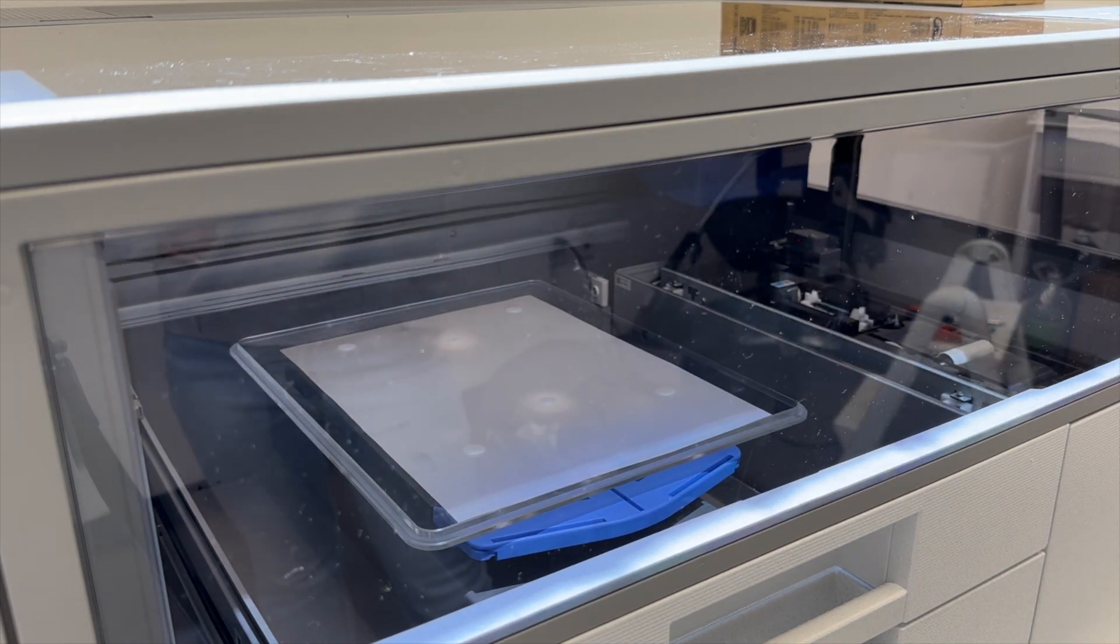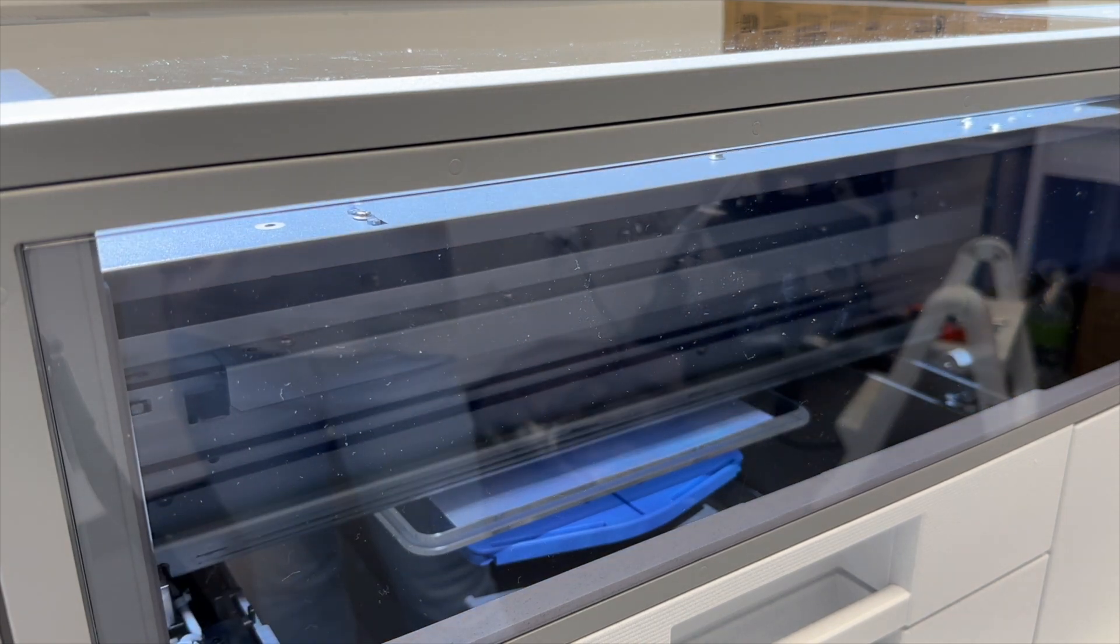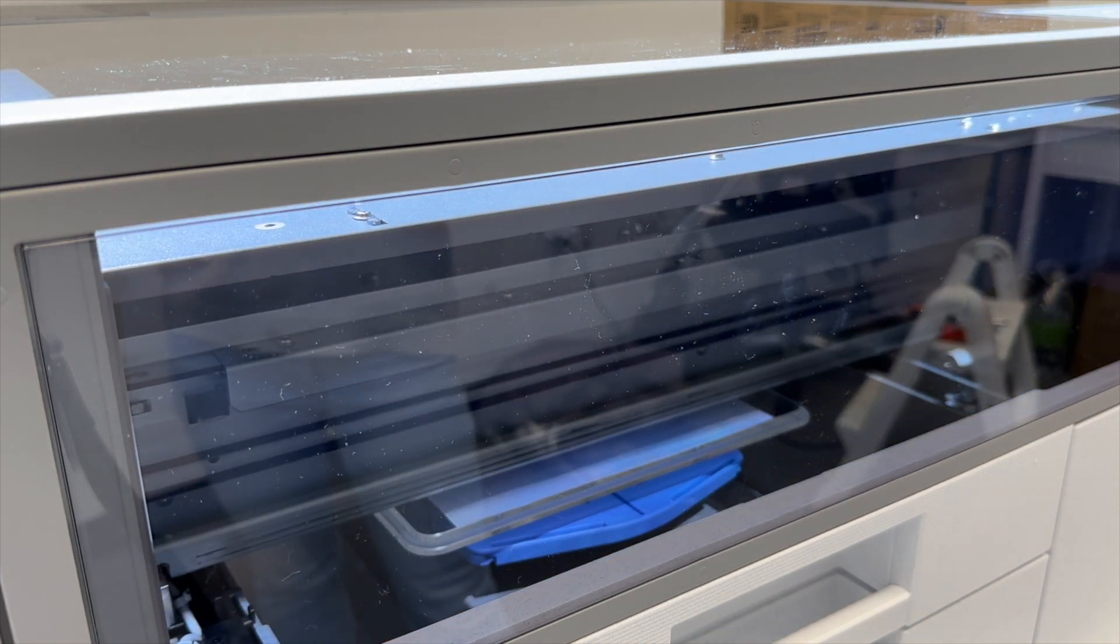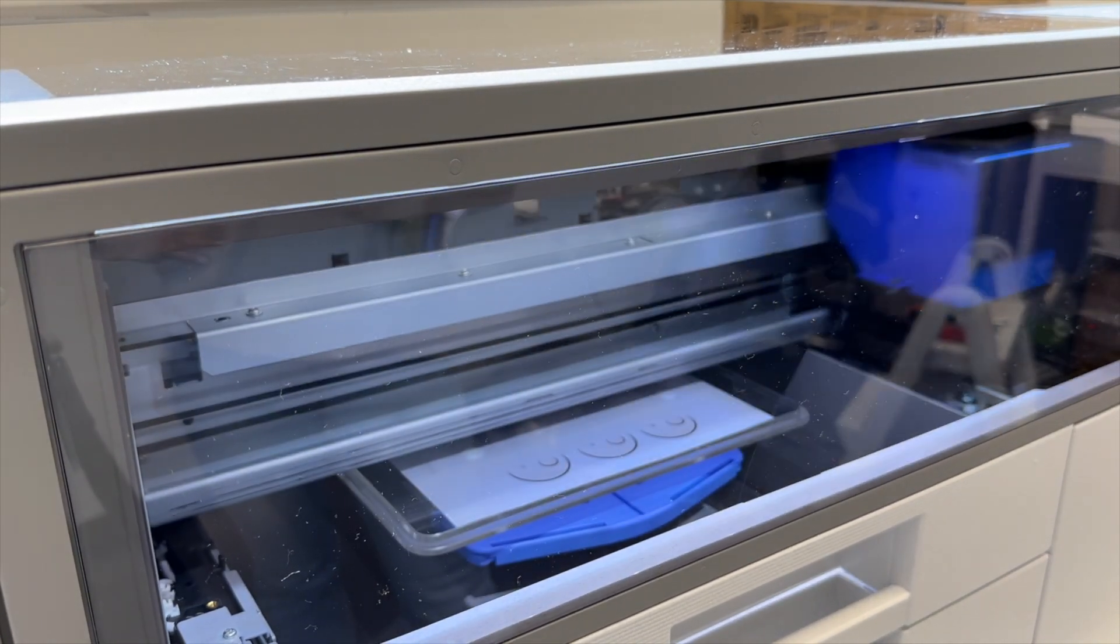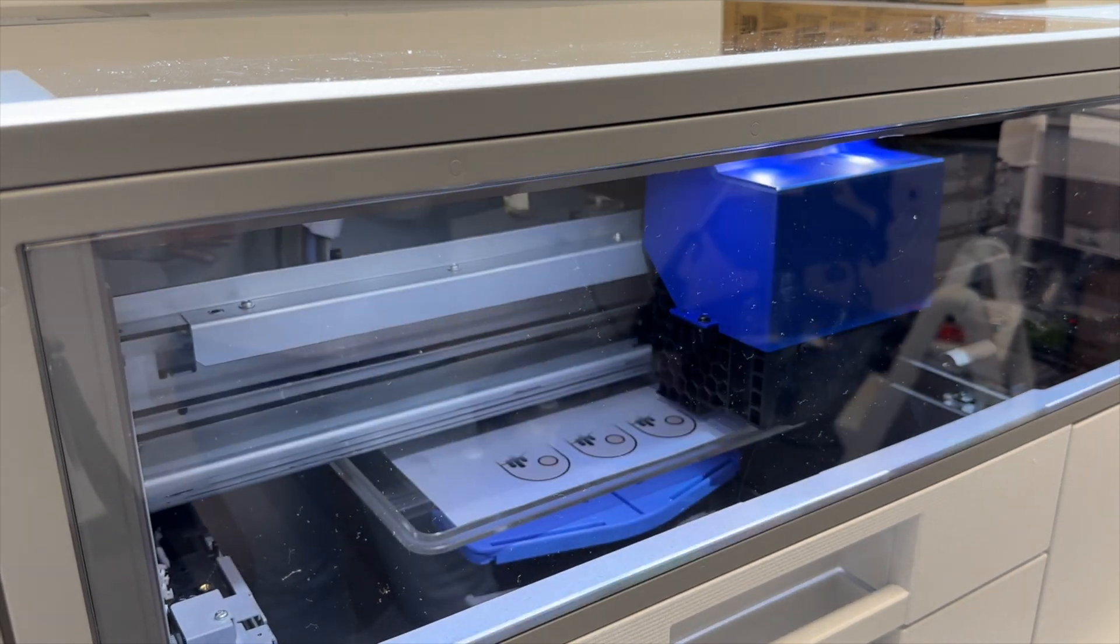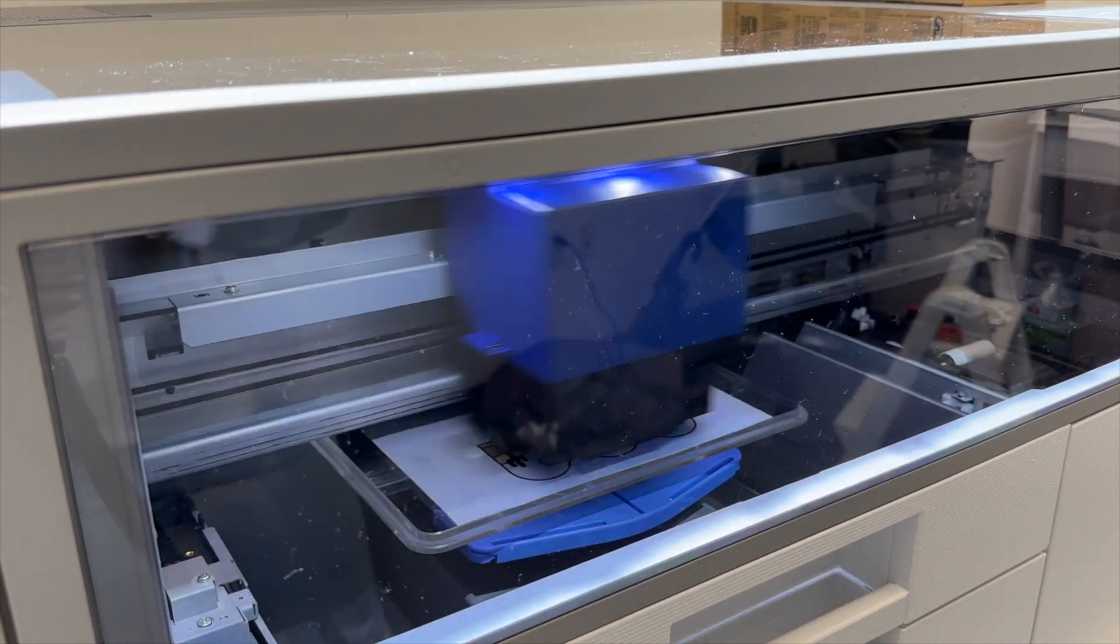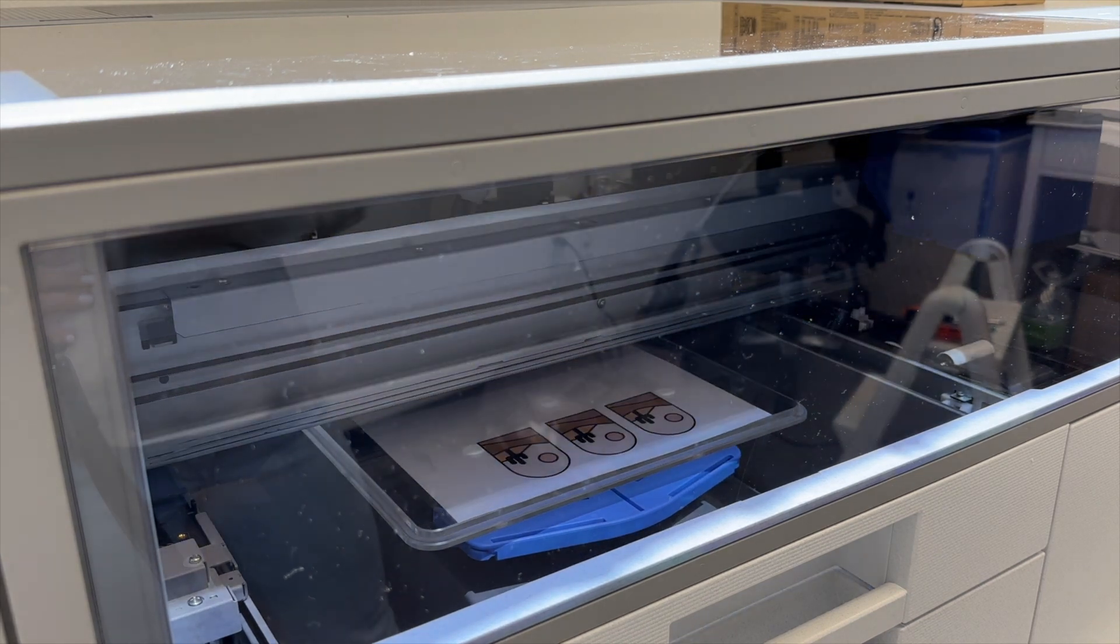If you're looking for setup help, I have video on that as well for the printer, start to finish, including everything from getting the inks installed to getting your printer configured how it needs to be so it's ready to print.